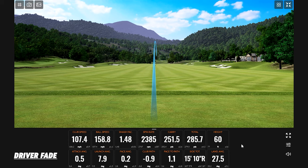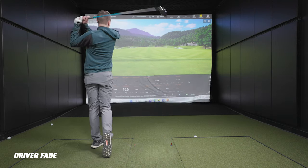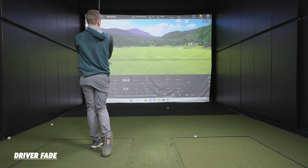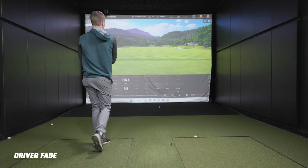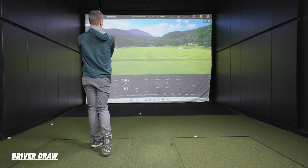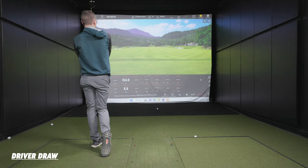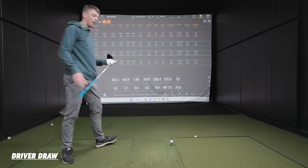Look at that — a little bullet, a little bleeding one. Baby fade. That's really fighting to move it. Can you usually play a fade off the tee? Honestly, not really.